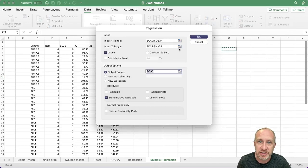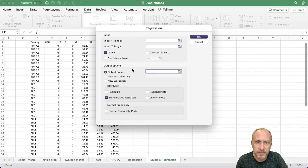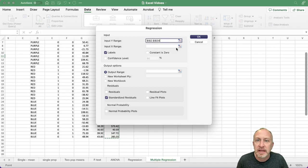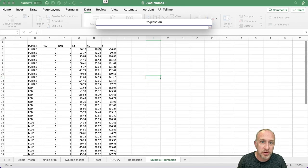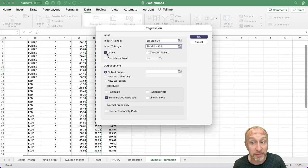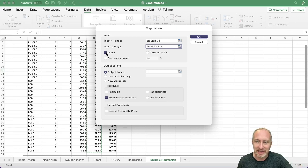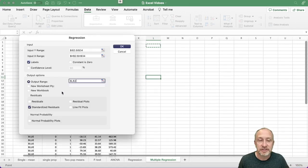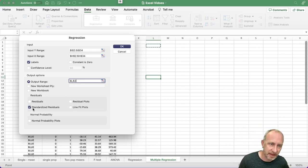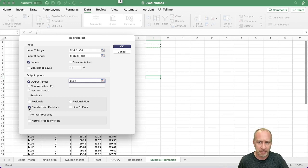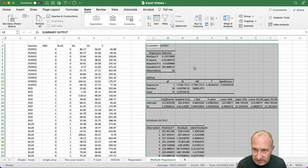Let's move into regression analysis. For simple linear regression you selected your dependent variable Y — one column — then one independent variable X, ticked Labels so Excel knows you've included headers, specified an output range, and selected Standardized Residuals. Even if your assignment doesn't ask for a residual analysis, there's no harm in getting those standardized residuals since Excel does all the work.